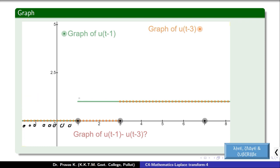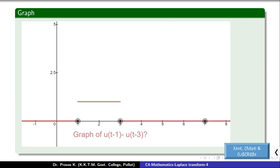After 3, u of t minus 1 value is 1 and u of t minus 3 value is also 1, so the difference is 0. This is the graph of u of t minus 1 minus u of t minus 3.